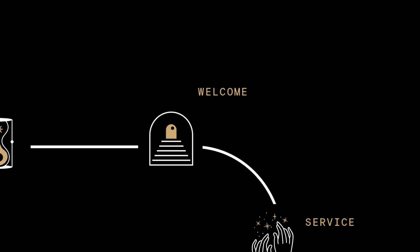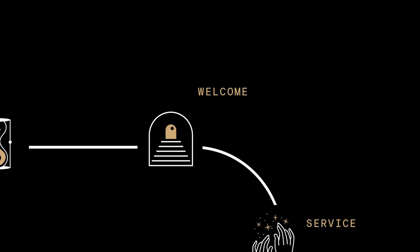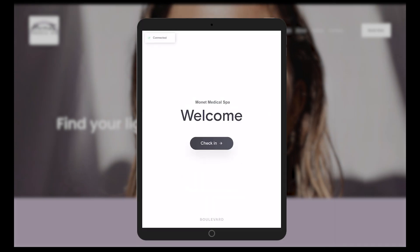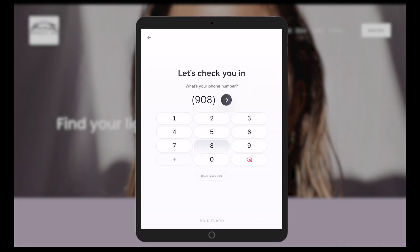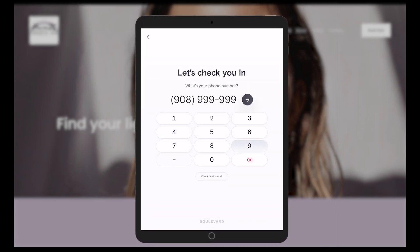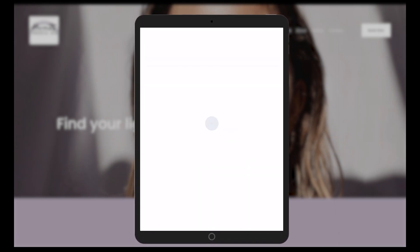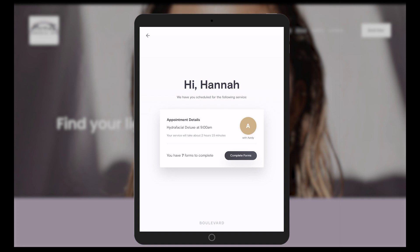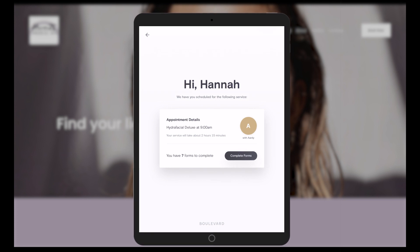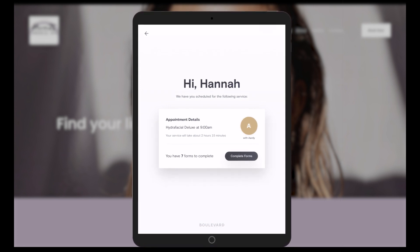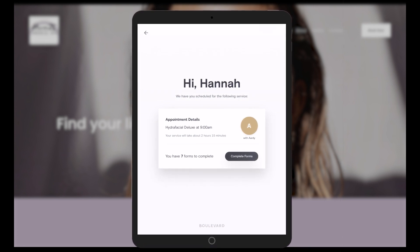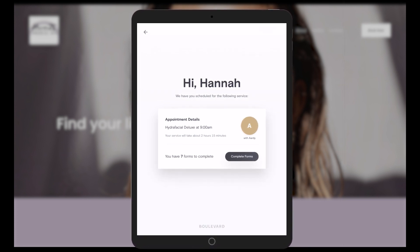Arrival is fast and easy with self-check-in through the Boulevard Duo iPad app. Service providers can get alerts as soon as their client walks in the door while front desk staff are free to focus on other tasks.